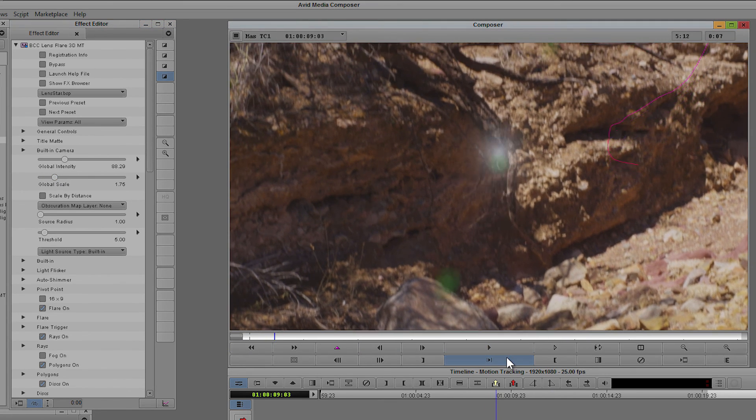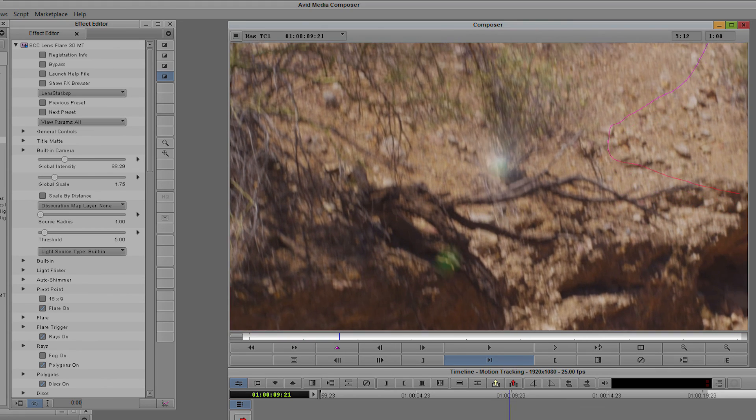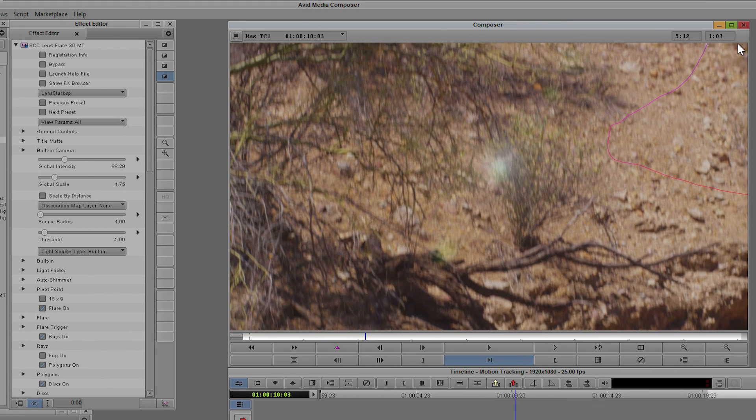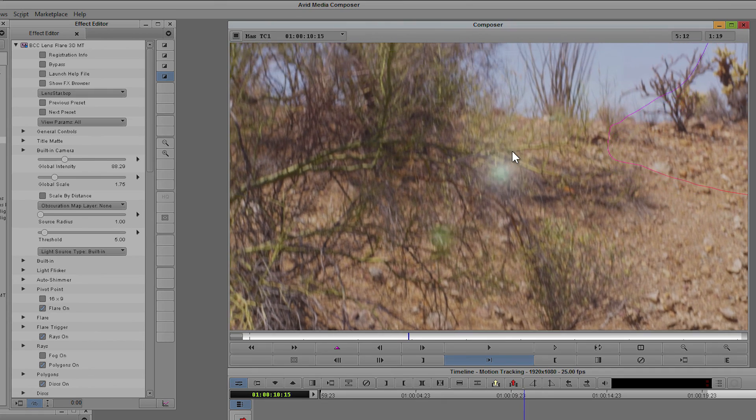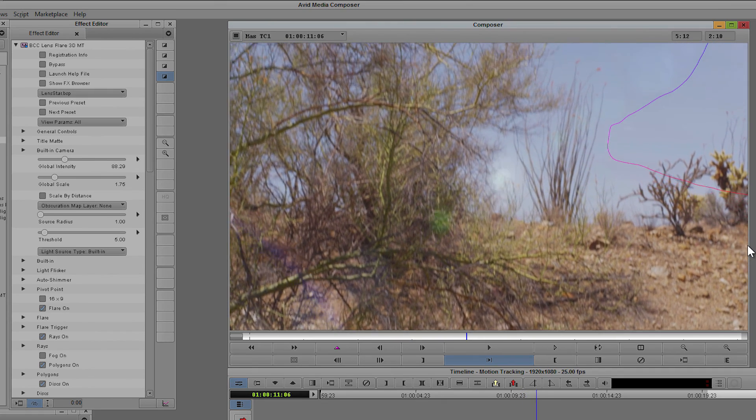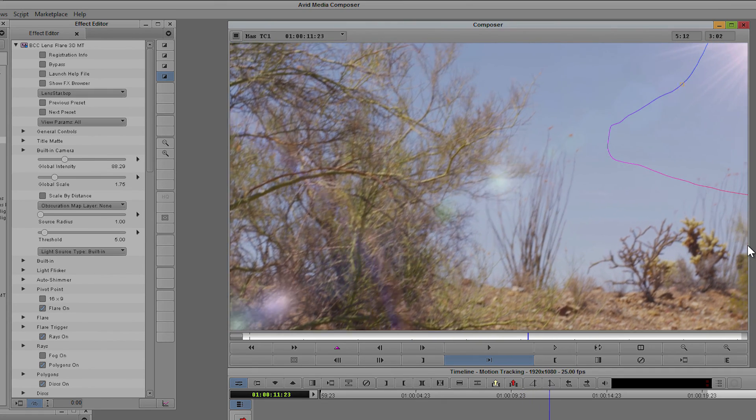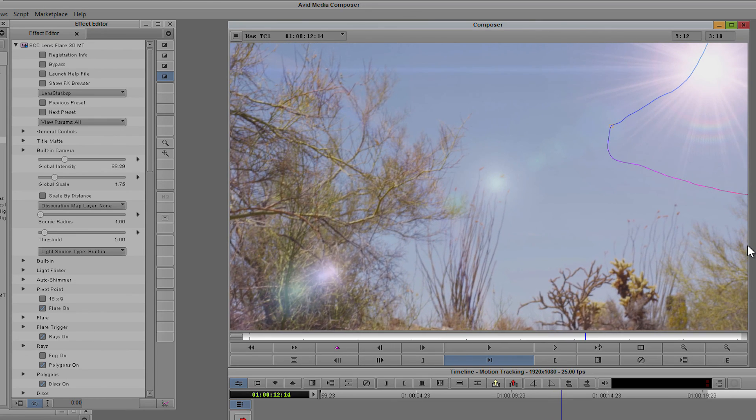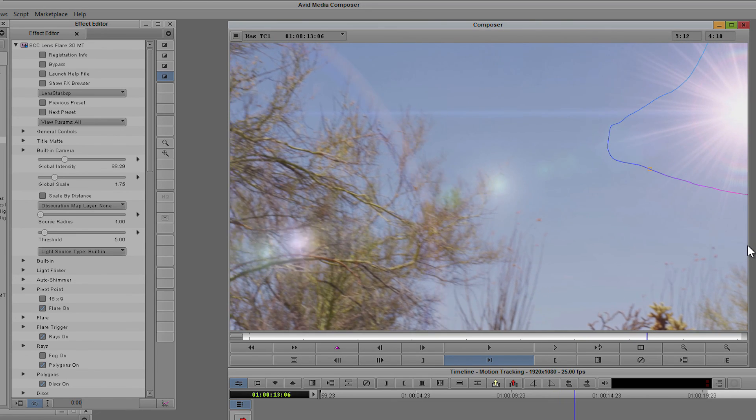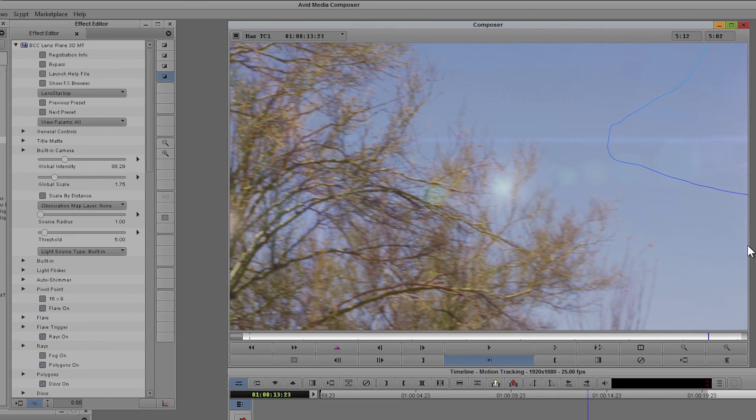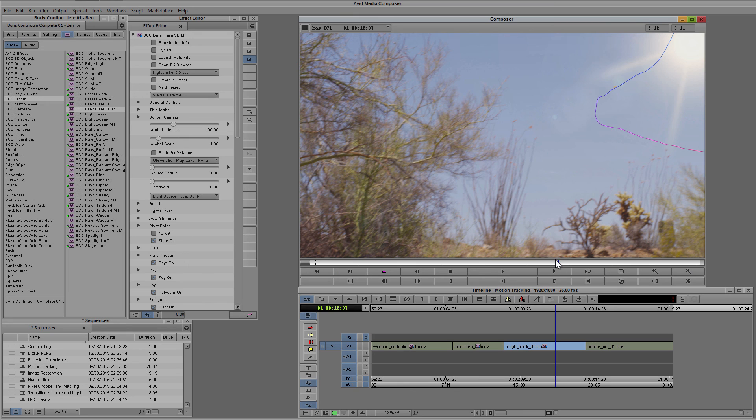Let's come back to the beginning and just play that through. And so even though we've got a tracker object that is way off of the screen, because we've used the Mocha tracking data we can get a very realistic lens flare even with the target so far off screen.